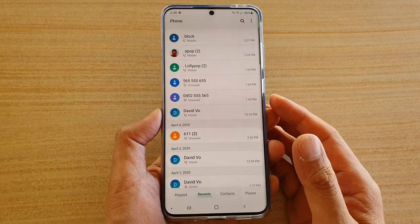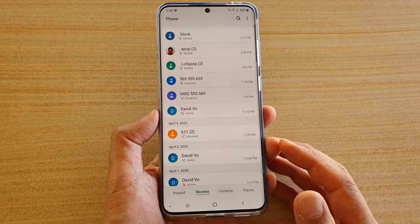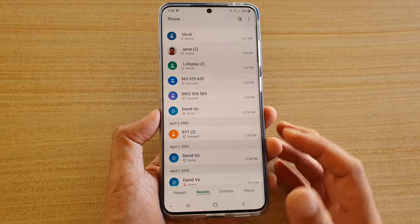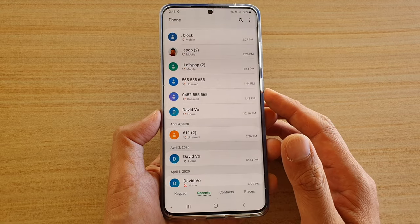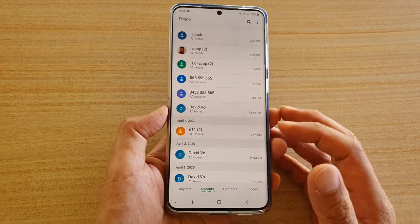Hi, in this video, we're going to take a look at how you can set your recent code history to display all codes.